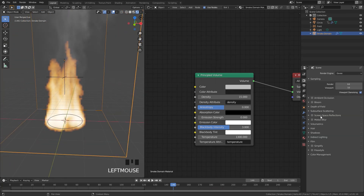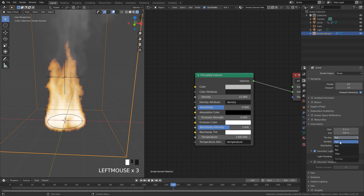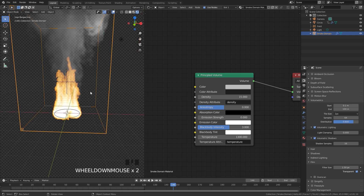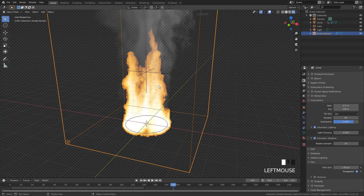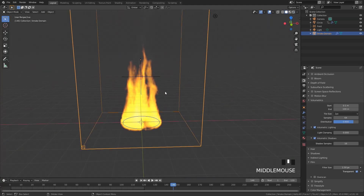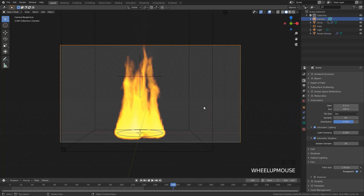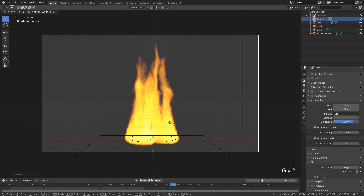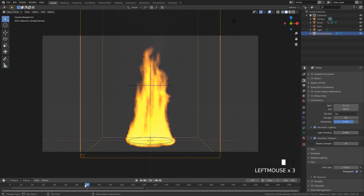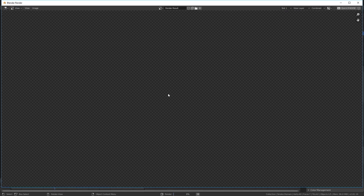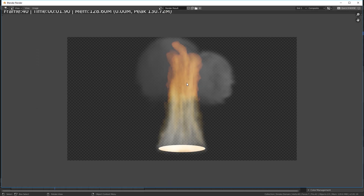Jump over to the Eevee settings, open Volumetrics, set the tile size down to 2 pixels, and turn on Volumetric Shadows. Go down to the Film section and turn on Transparency so we don't get a background. Now set up the camera view: go into solid view, then front view by pressing 1 on the numpad, and hit Ctrl+Alt+0 to snap the camera to the viewport. Press G to move it and place it how you want. Select the frame you want to render — I'll go with frame 40 — then go up to Render and click Render Image.